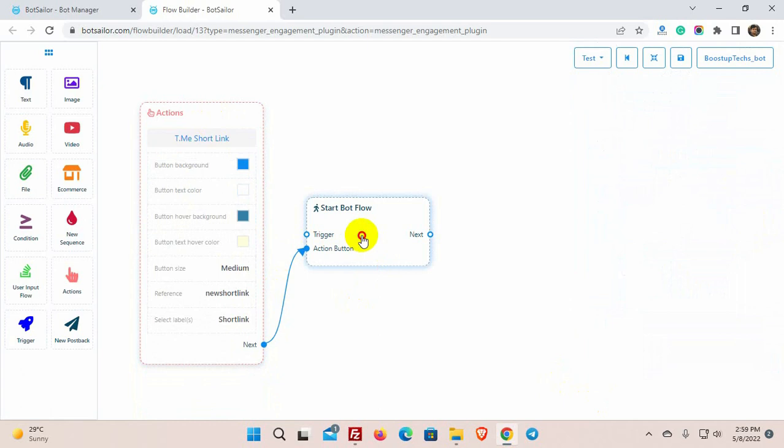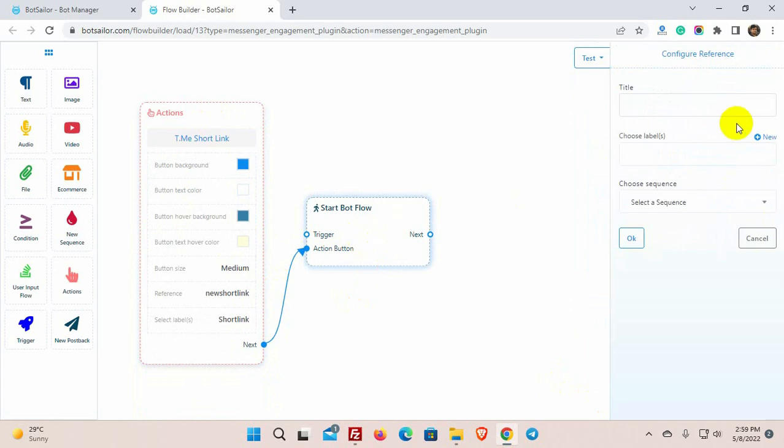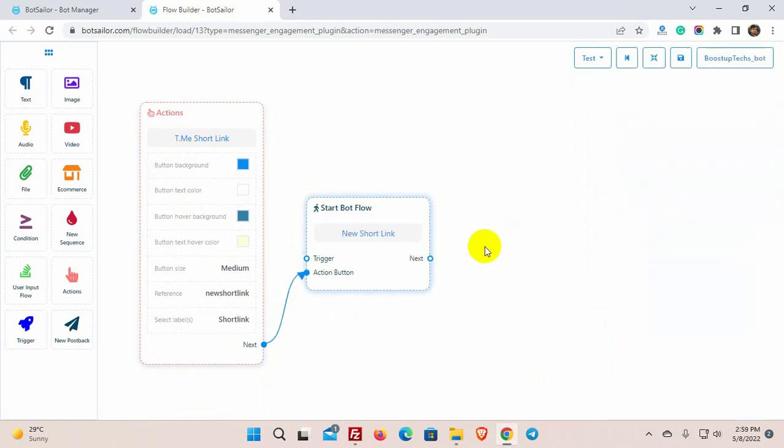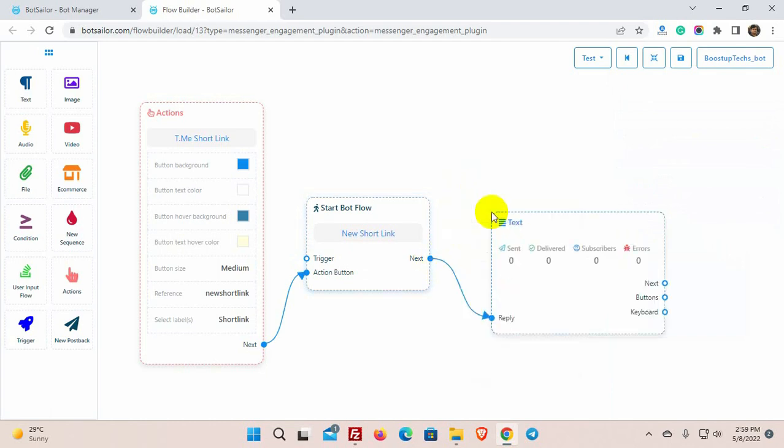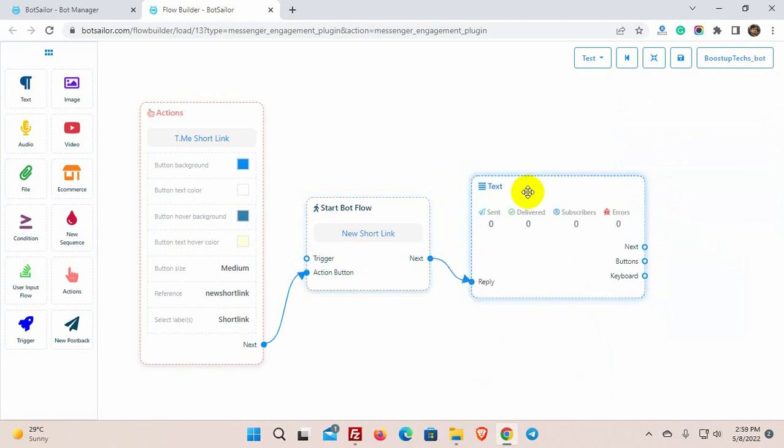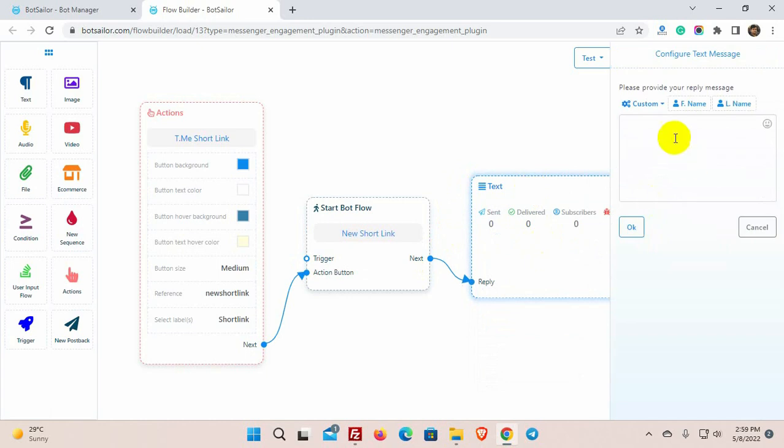Let's add a reply for this short link bot. I am adding a text reply. Double click on the element to add data. Add the text here.